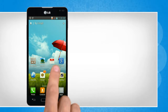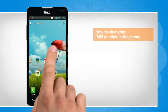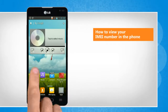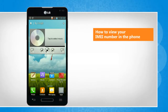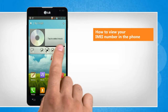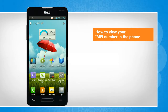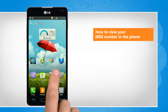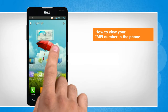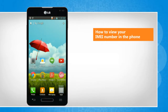Hi friends! Every phone has a unique IMEI, or International Mobile Equipment Identity Number. If your phone is stolen, your network provider can use your IMEI number to stop the phone from accessing the network in your country. Do you want to know your Android phone's IMEI number? Here are the steps to do so.